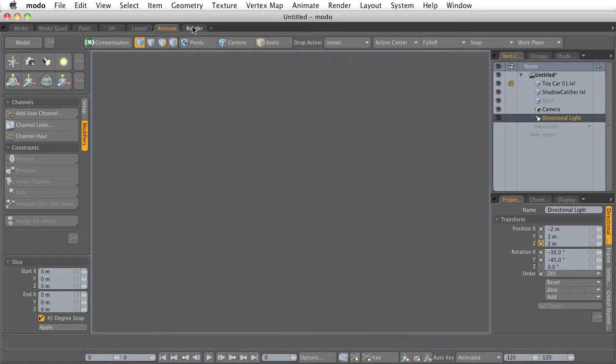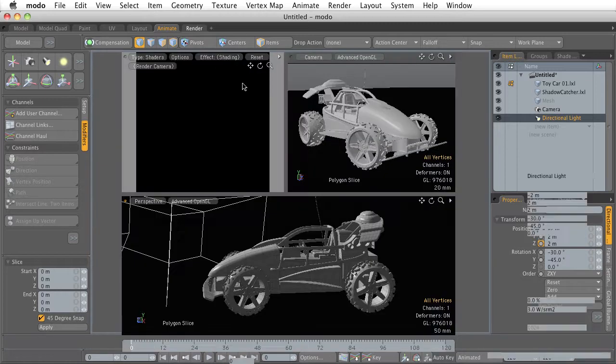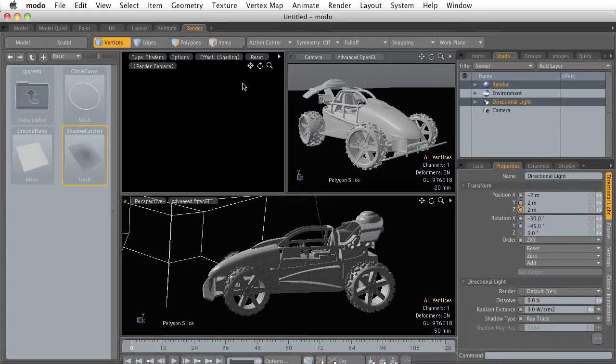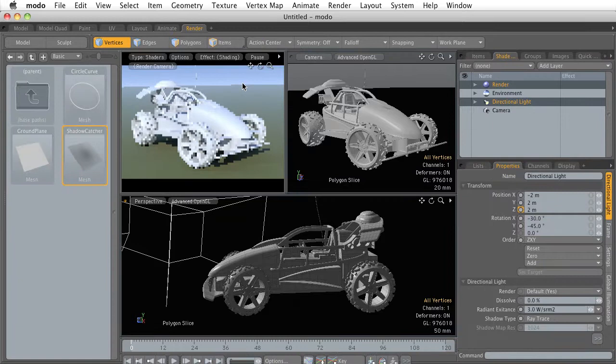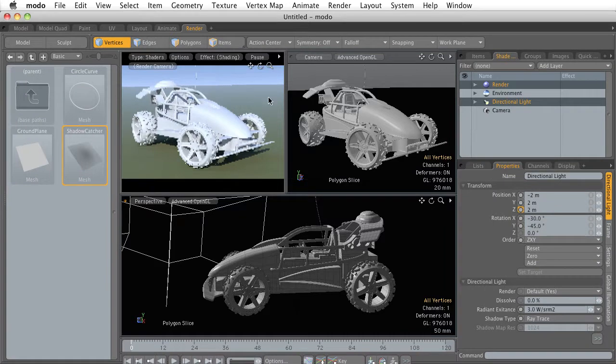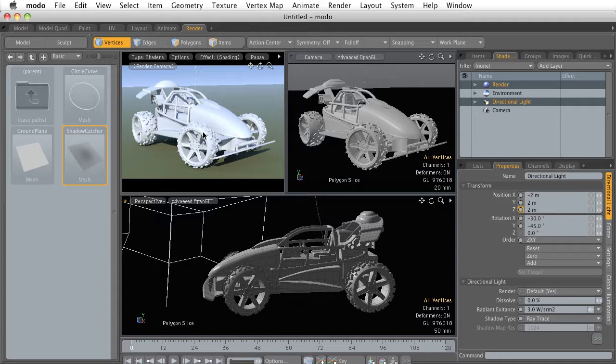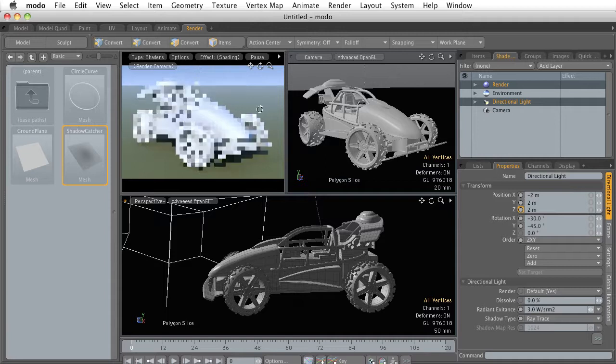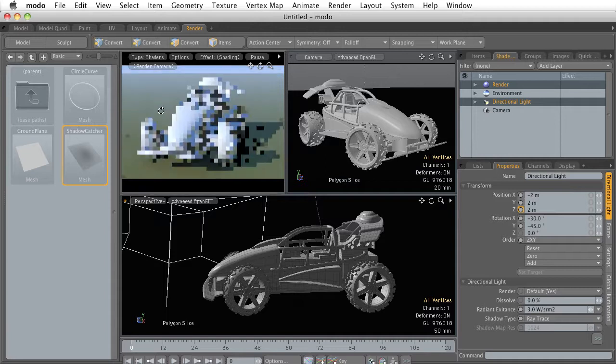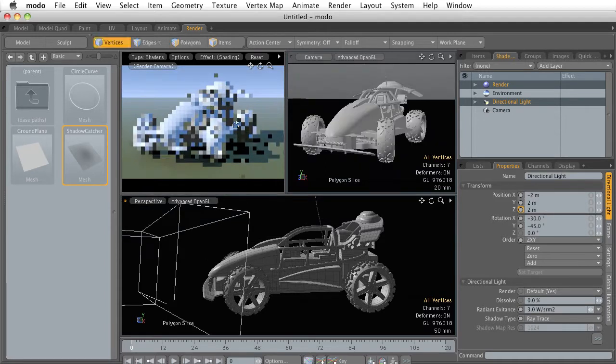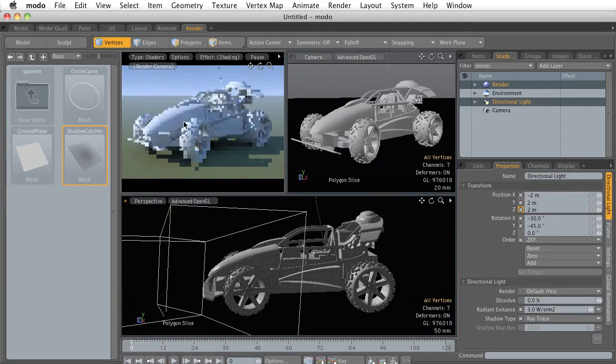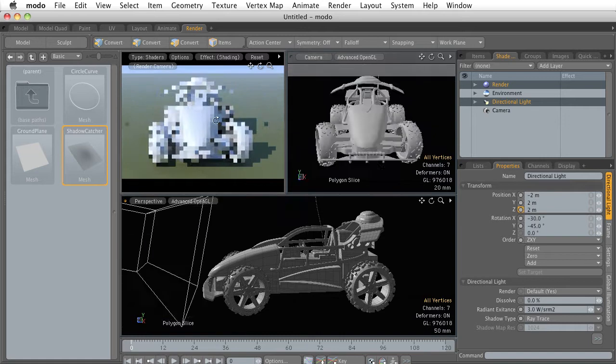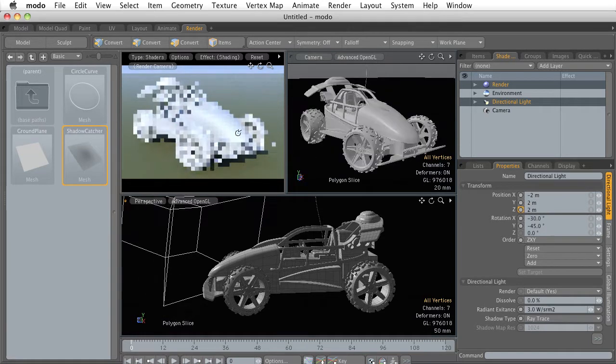If we jump over to the render tab this is where we're going to start to see how our scene is going to be rendered. We have a little preview window here which is giving us an interactive preview of the final render and I say interactive because if I rotate my viewport around you can see that we're going to get a live update to our scene.